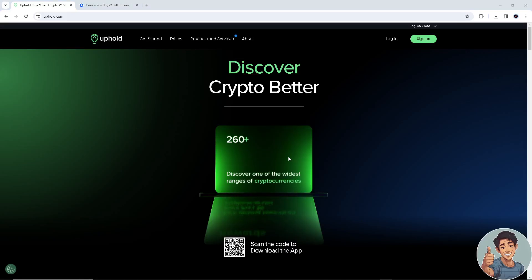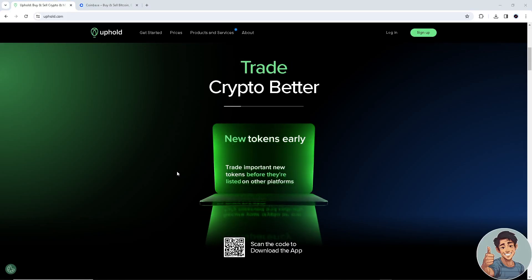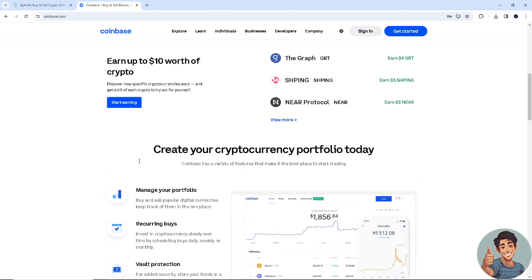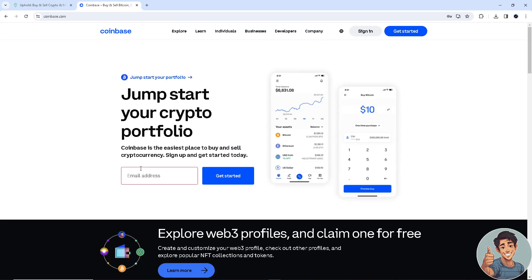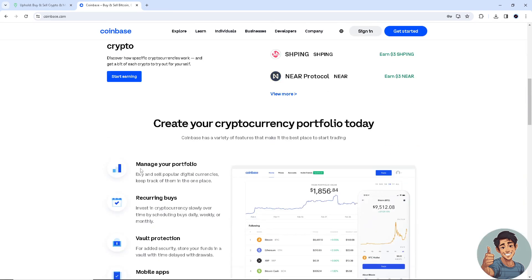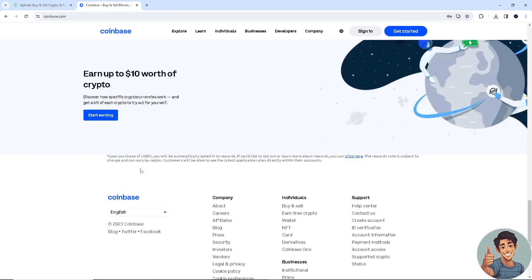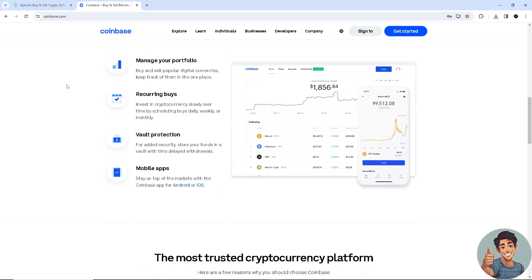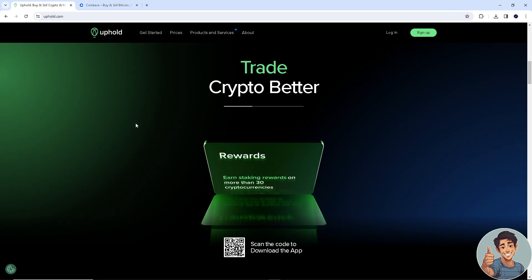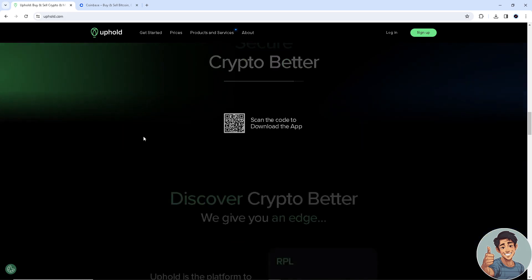In this video I'll show you how to send crypto from Uphold to Coinbase. It is a straightforward process, so follow all the steps. But before we dive into it, make sure you hit the subscribe button below and ring the notification bell so you never miss out on our latest content.